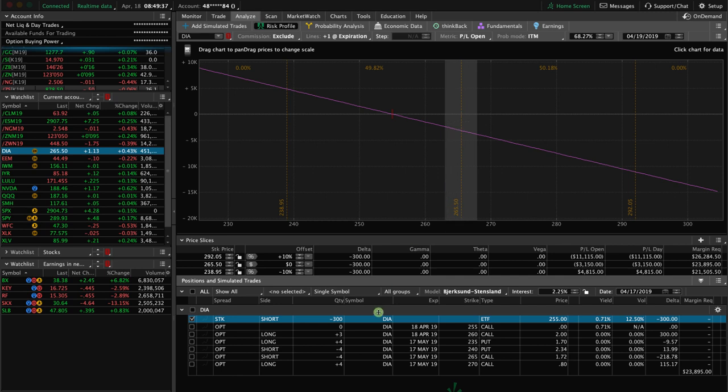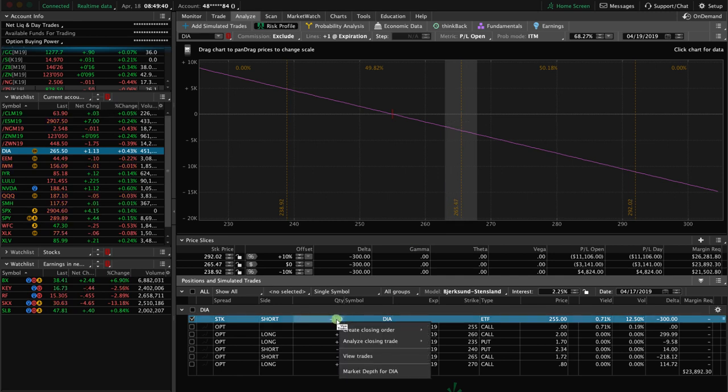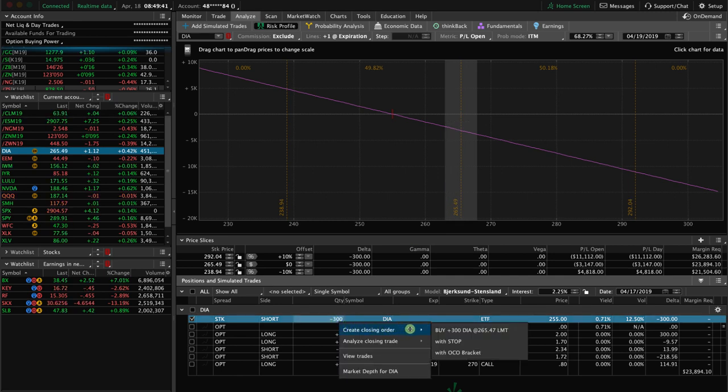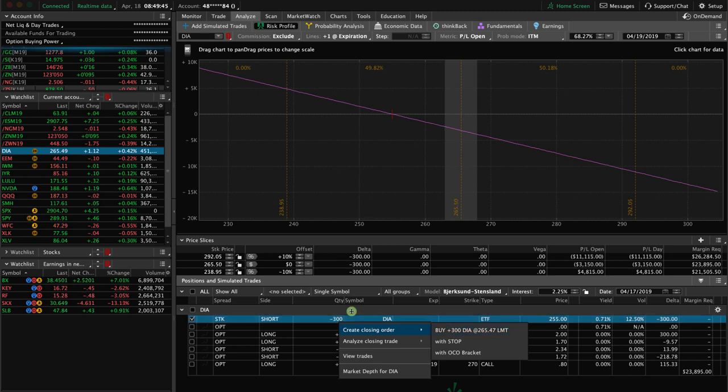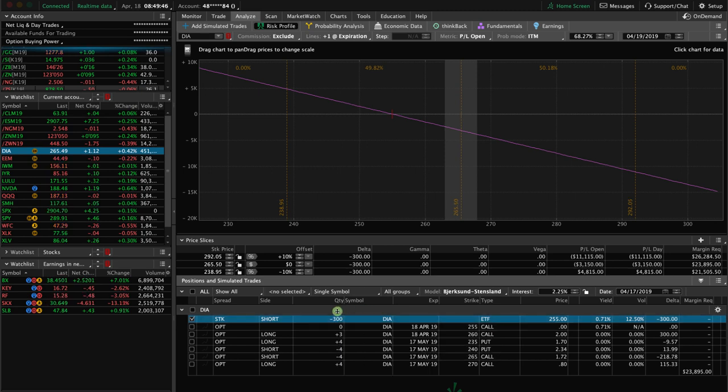We've got 300 shares and all you have to do is right-click on that, create closing order. You're going to buy back the 300 shares and we'll be out of the trade.